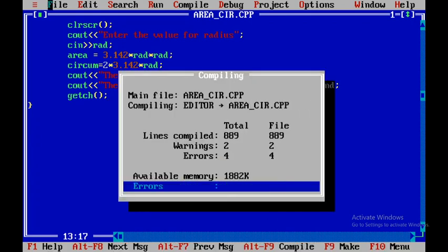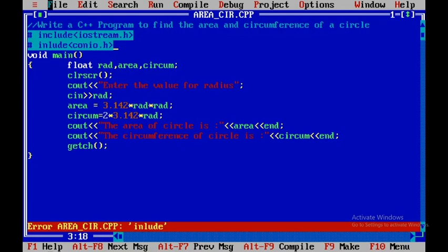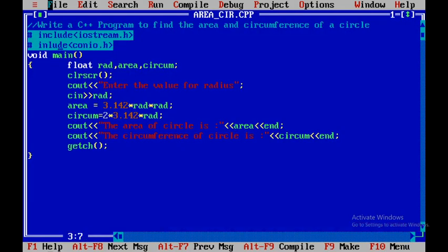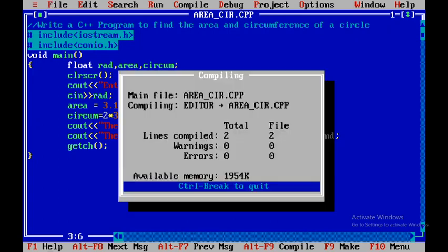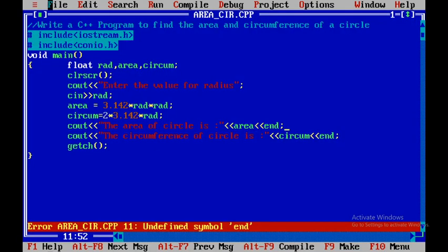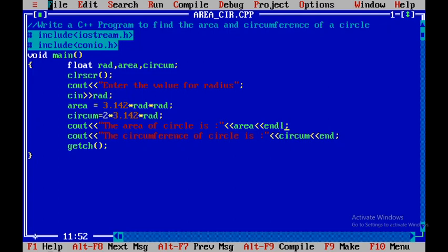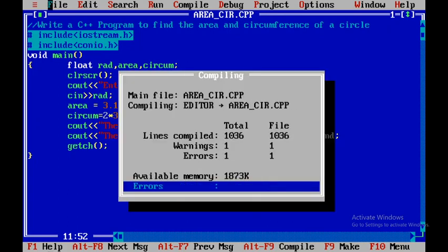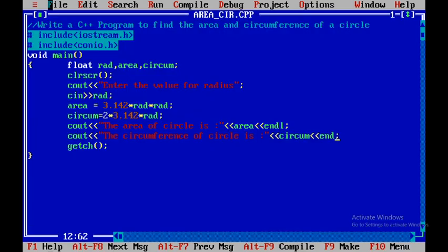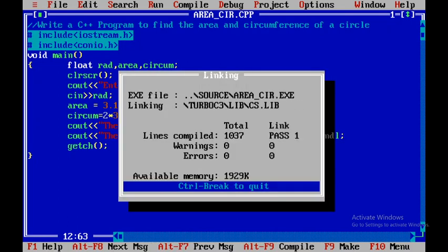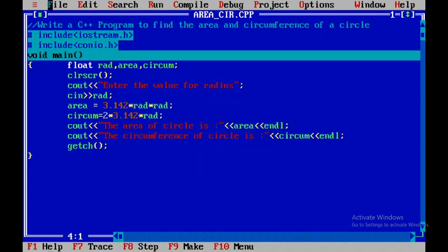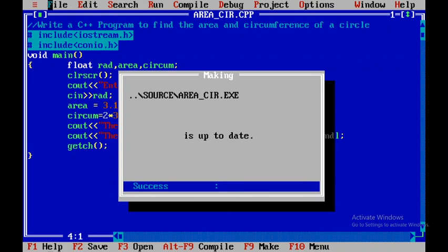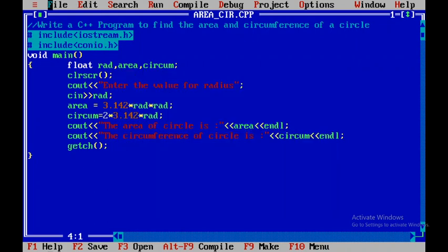To compile the program I press F9. There are some errors — I need to include the correct header. I save by pressing F2, then press F9 again. It should be endl, not end. I save again and press F9 — it no longer results in any error.